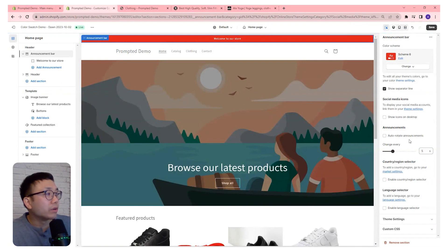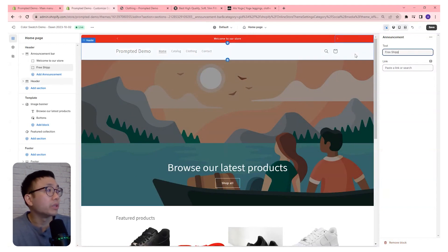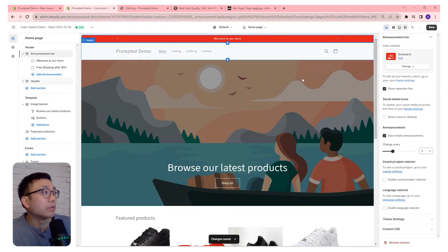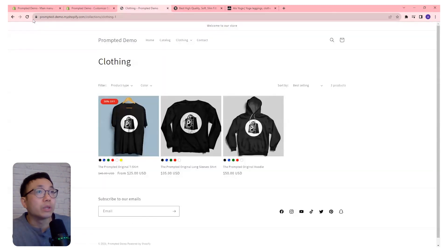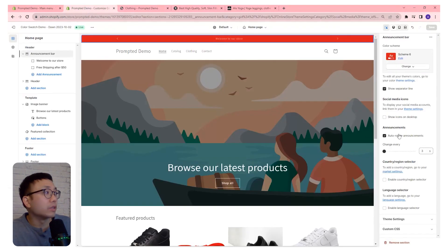We can also auto-rotate our announcements. Right now we have just a single announcement, but we can add one — for example, 'Free shipping after $50.' Then we can come back here and enable auto-rotate messages. If we make the interval a little bit shorter so we don't have to wait as long and then refresh, after three seconds it's going to go to the next message. It'll just go back and forth between the two messages if you decide to auto-rotate your announcements.